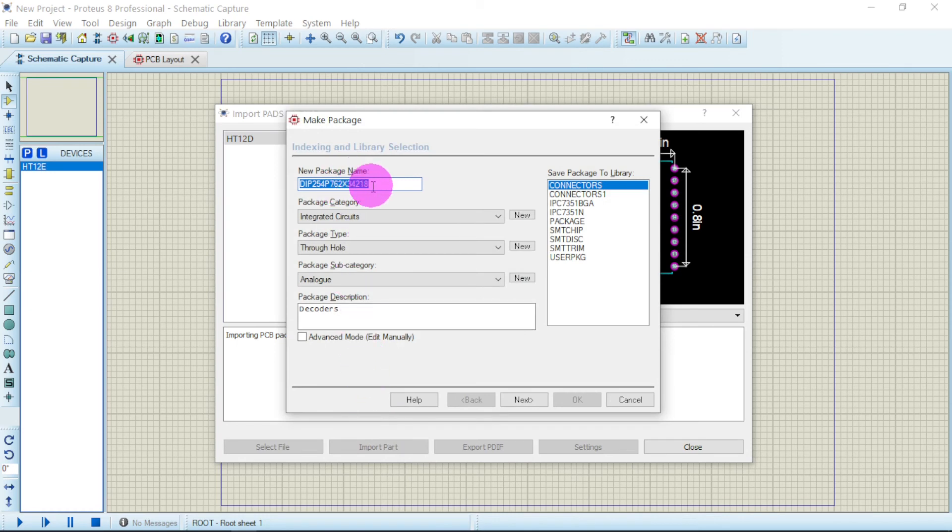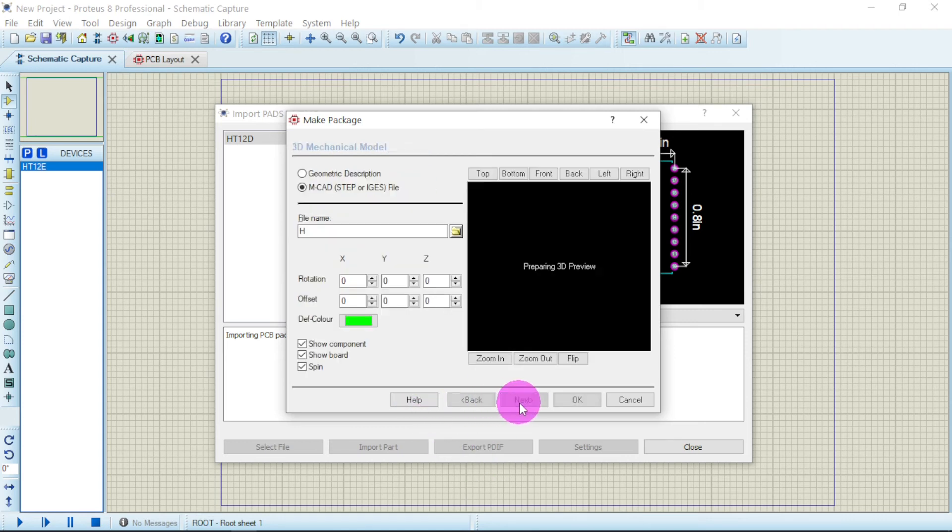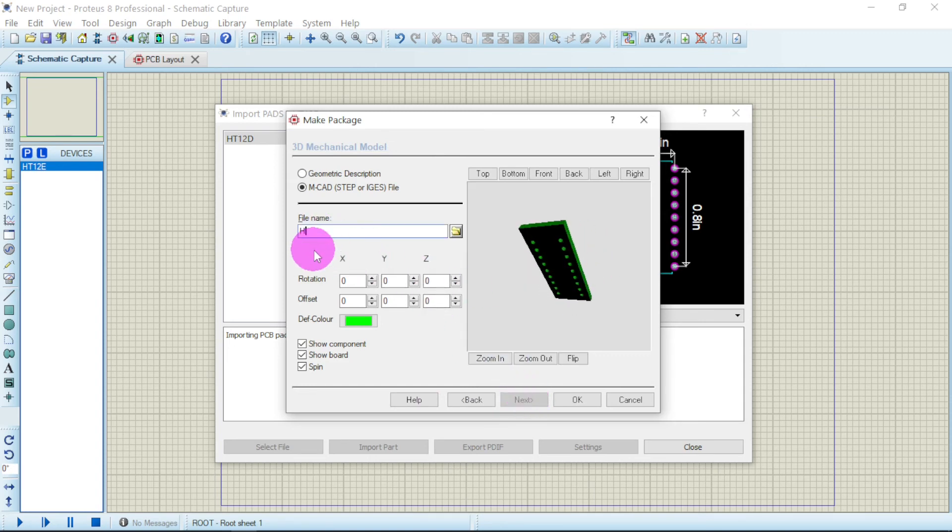The same name. HT12D will be the name. See Next. The PCB name will be HT12D.